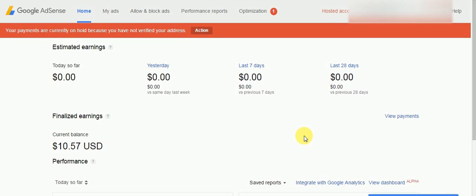Hello friends, today I am going to show you how to verify your AdSense address. I have already given a demo on how to use AdSense accounts, its features, uses — everything you can see live in my video. So check out my video list.